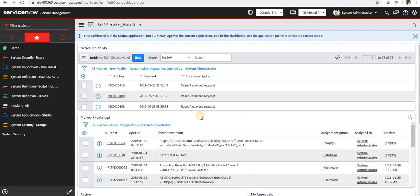Utterance is how we can express ourselves to ServiceNow in different kinds of forms by writing. For example, what is the status of my ticket, what's the update on my ticket, etc. These are the utterances - how we can speak to the virtual agent.